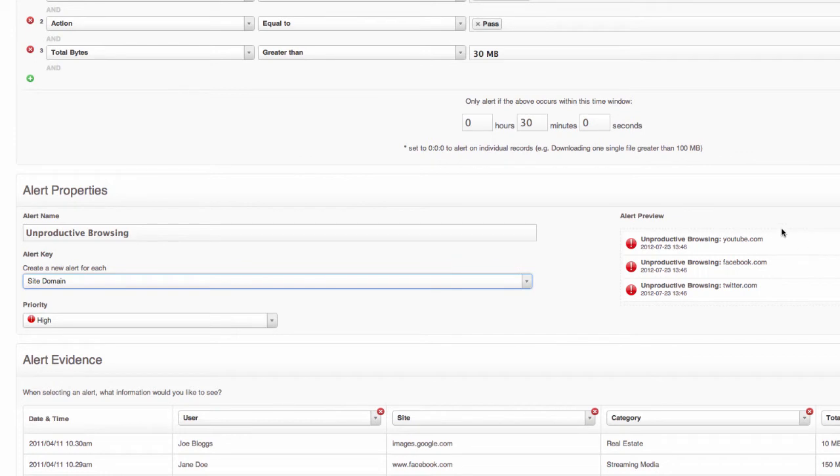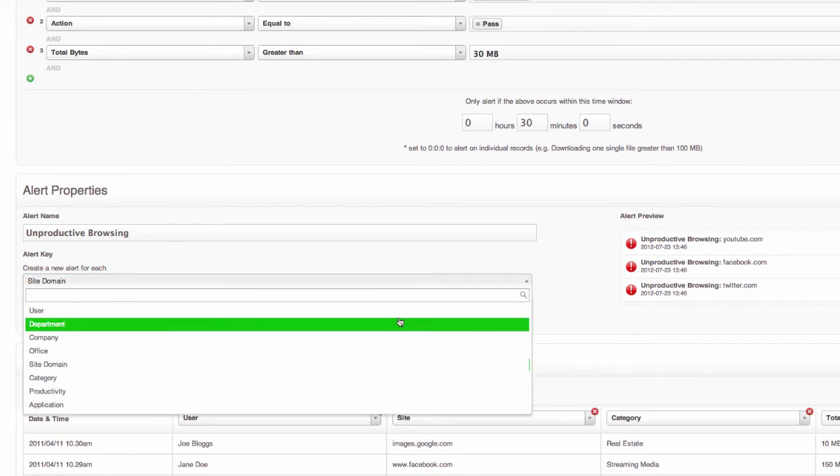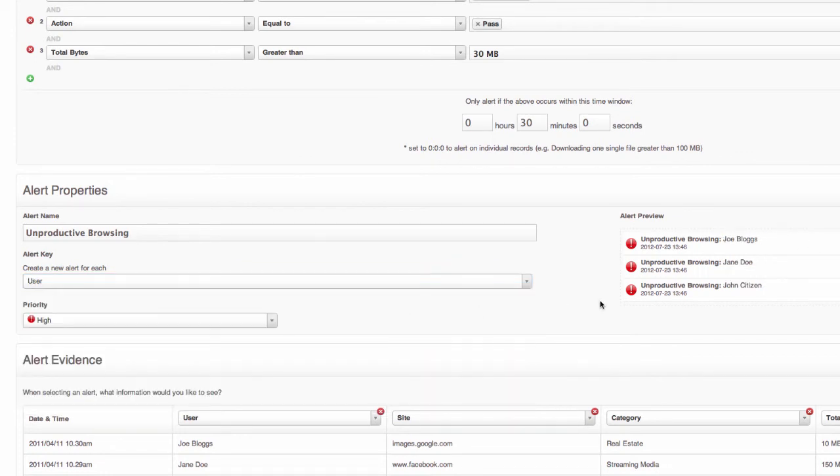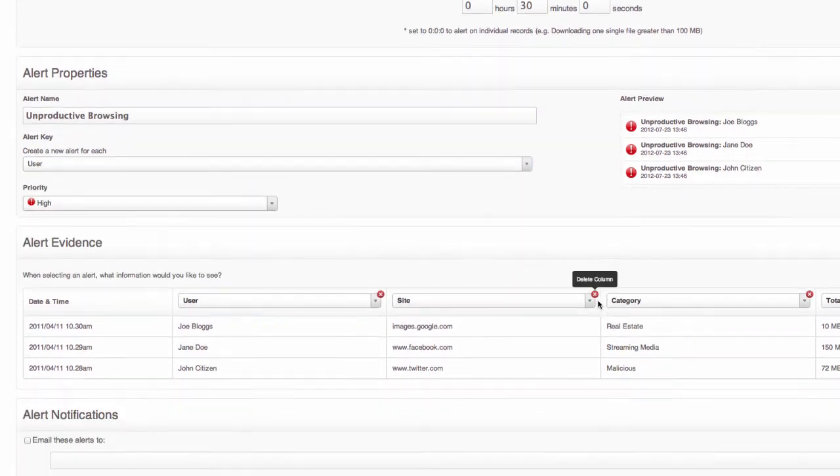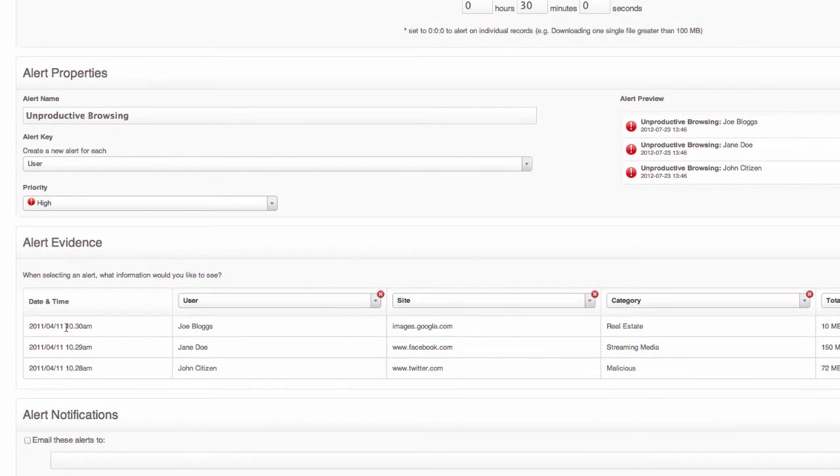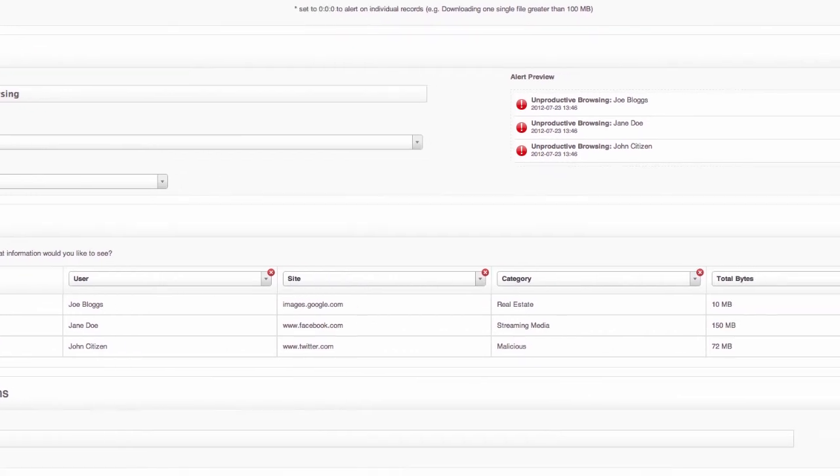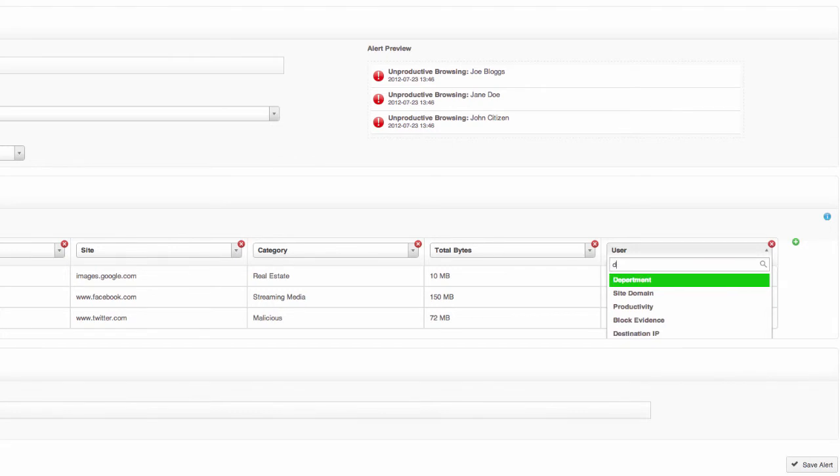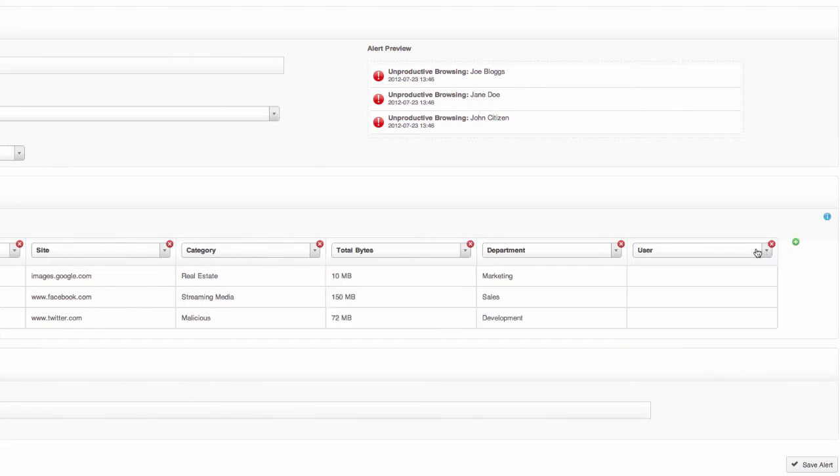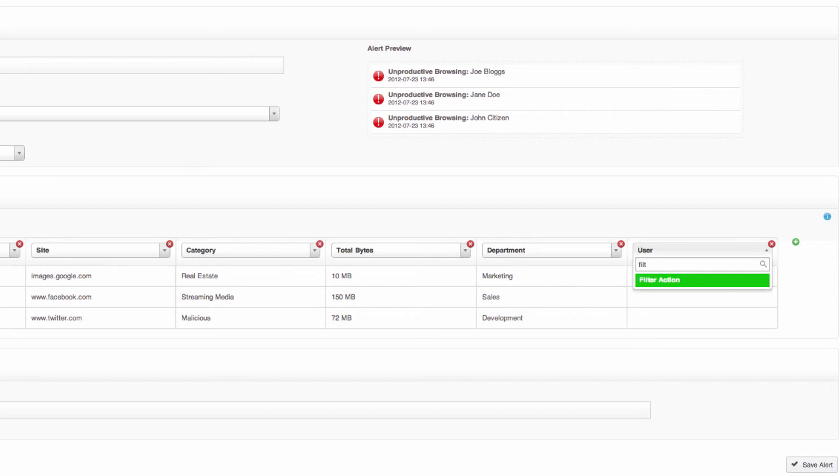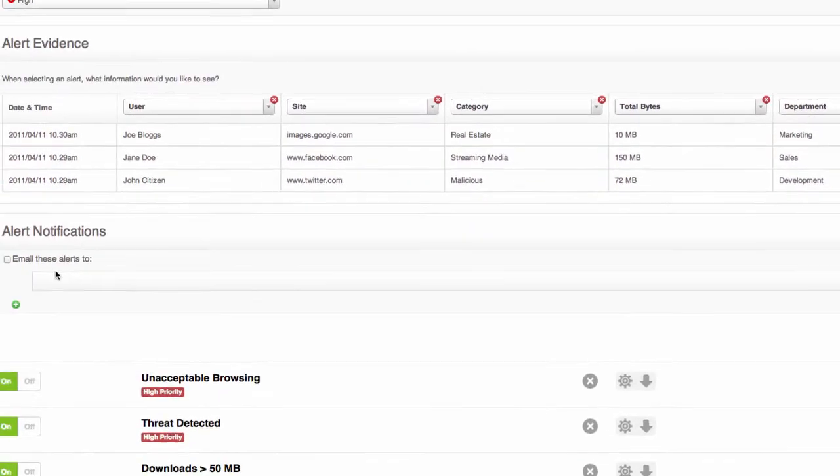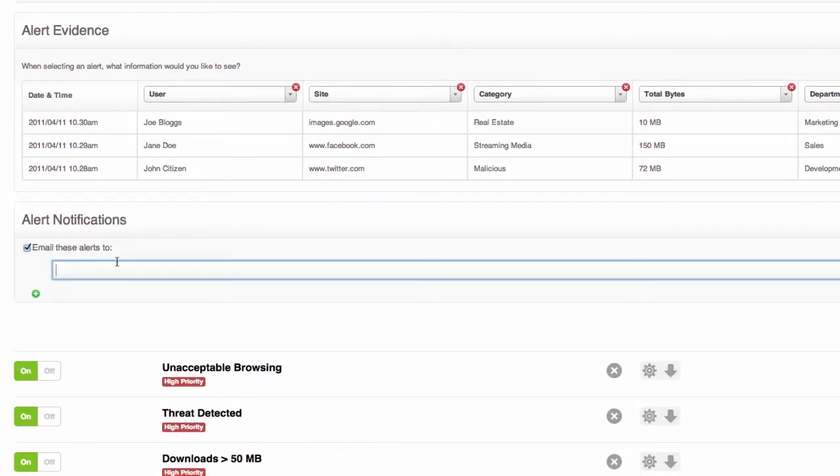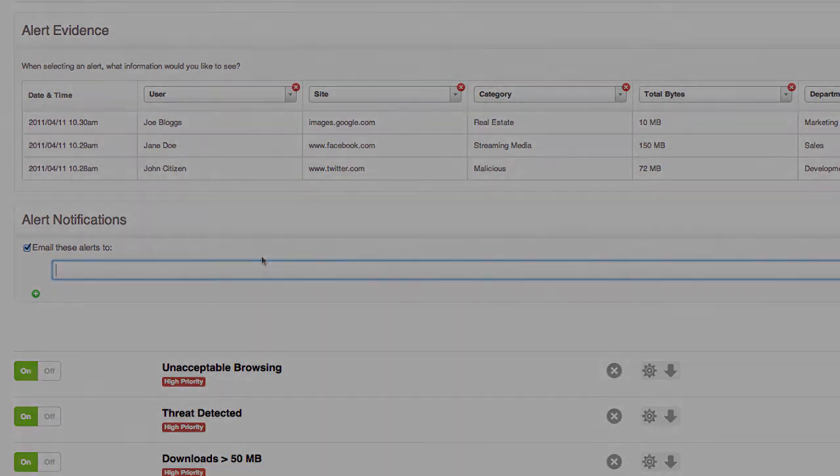You can also select what you would like to see when the alert fires. So maybe you would like to see the site instead of the user. And once the alert does fire we can choose what exactly we want to see. So I'll have the timestamp, we can choose the user, the site, category. Maybe we want to see what department this user is a member of so we'll add that as a column and probably even the filter action that allowed the traffic. And then we can simply email these alerts to whoever you need to manage unproductive browsing on your network.